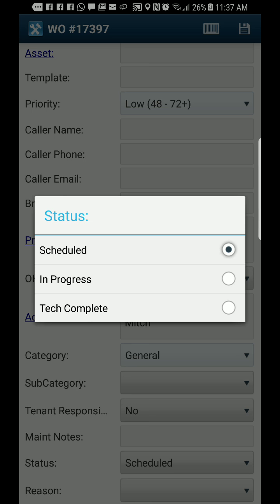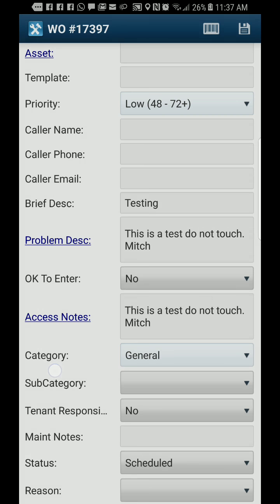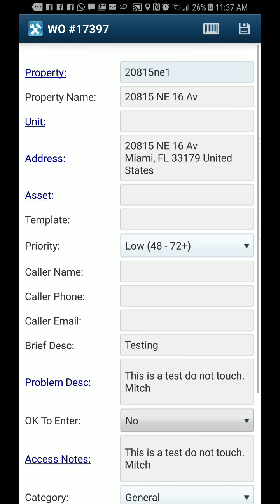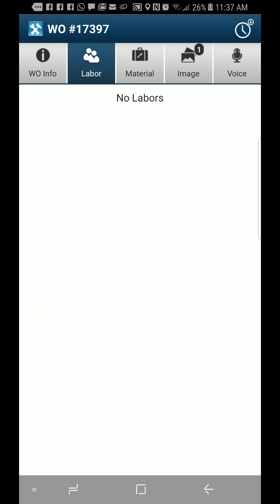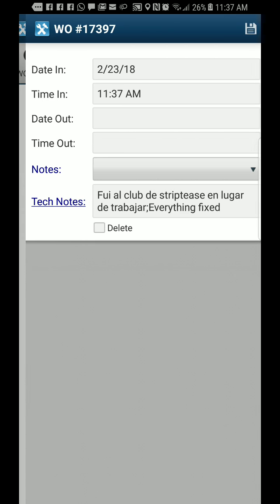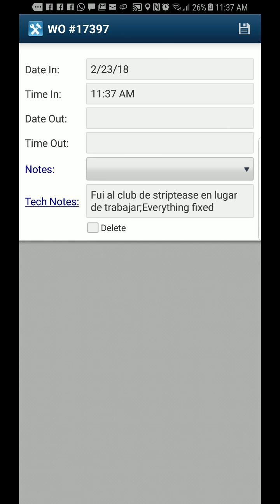When they complete a job or when they're doing the job, they want to go right here and put in their information.